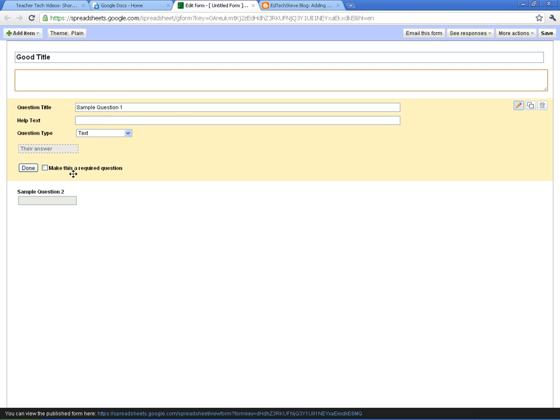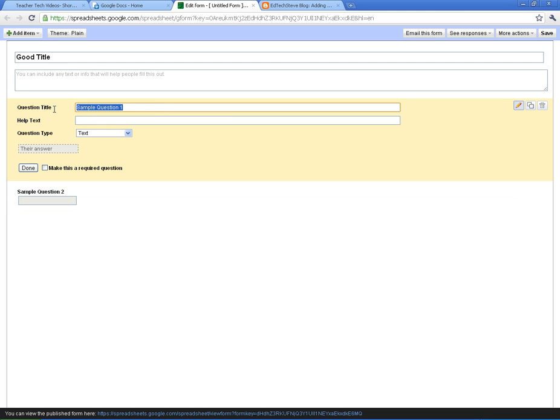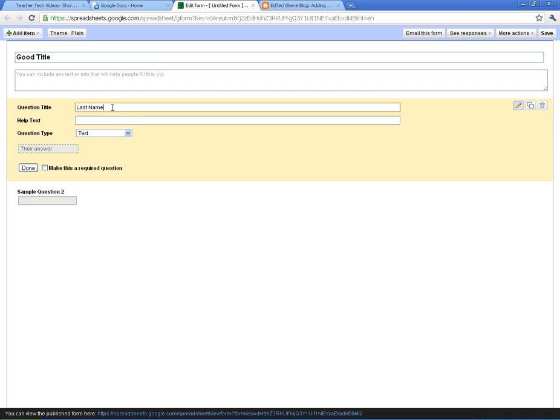And it starts you off with two sample questions. I usually use these to have my survey takers put in their name if it's not anonymous. And one tip I will say is make sure that you put a separation between the last name and the first name. The reason for that is so that whenever you're doing your spreadsheet, if you want to sort things alphabetically, it's a lot easier to do it if you've got their last names.